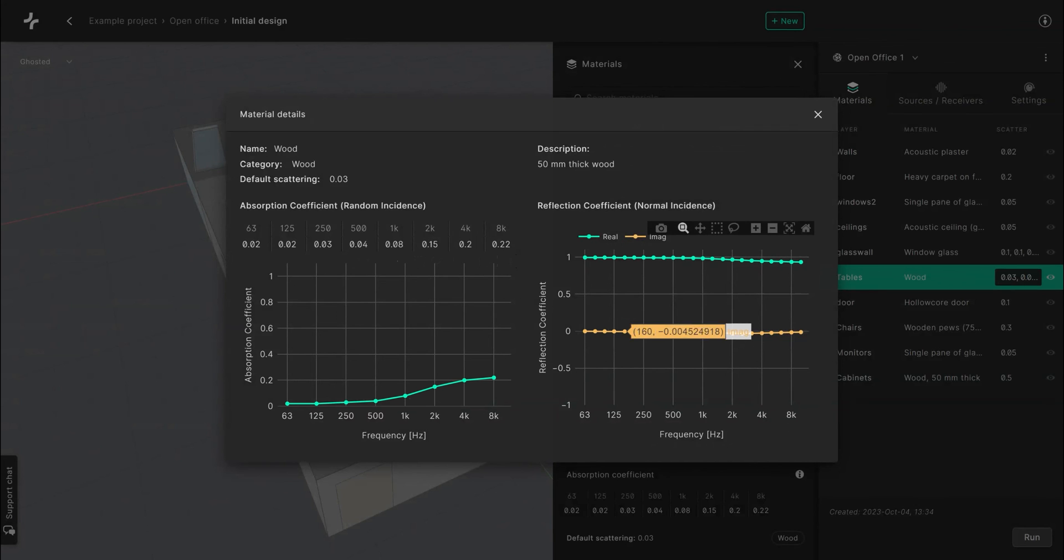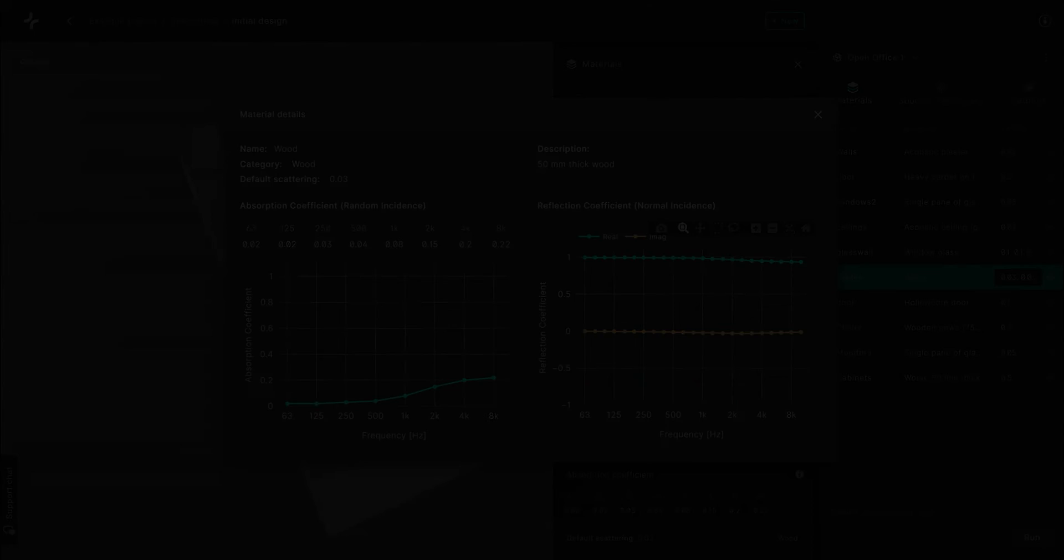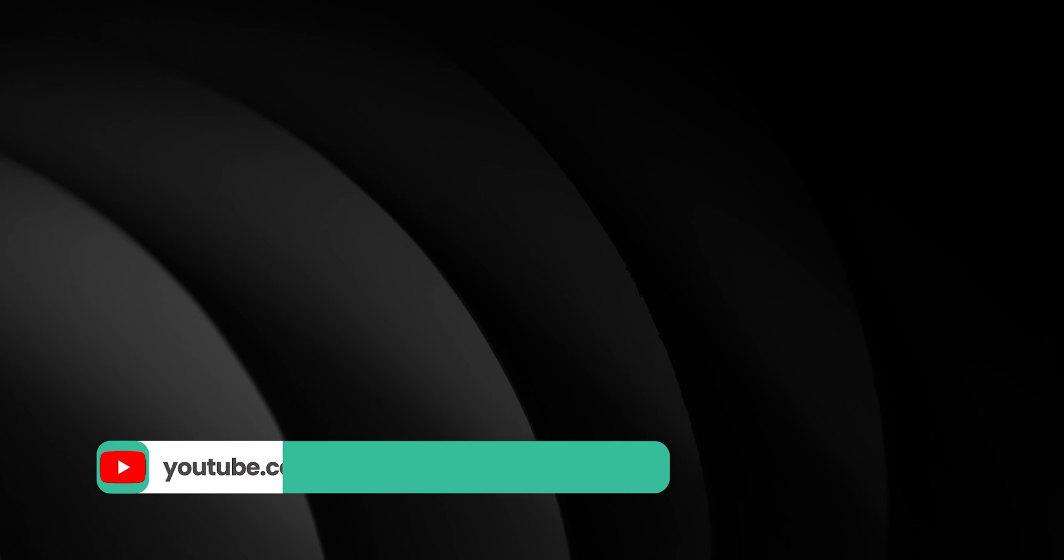In the next video I'll show you how to create your own material in the Treble Acoustic Simulation Suite. I'll see you then.